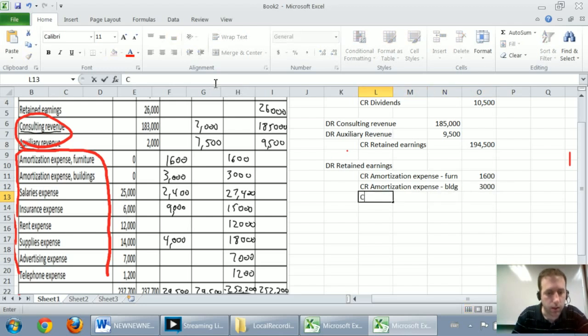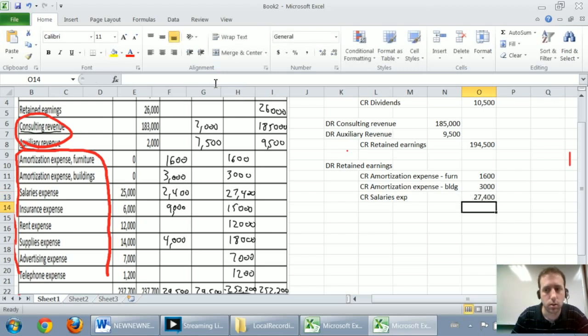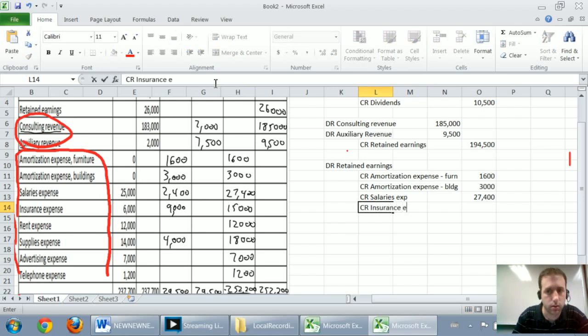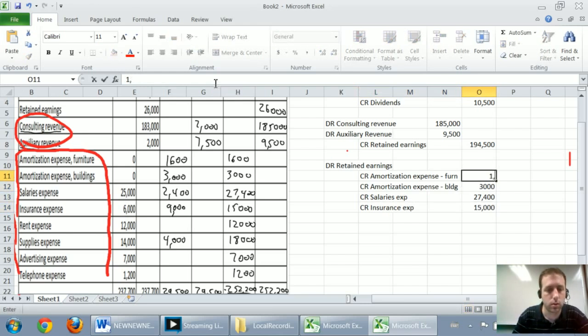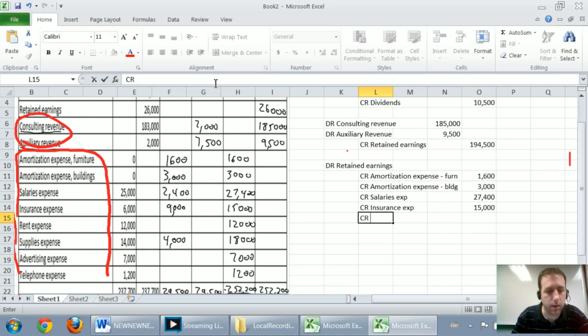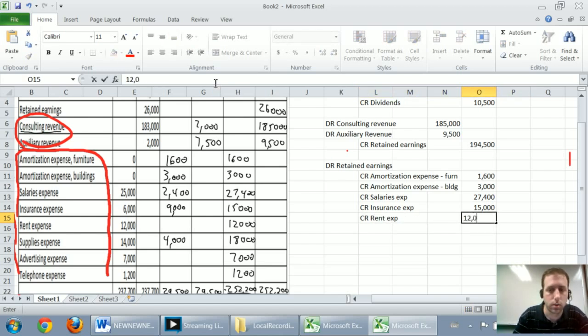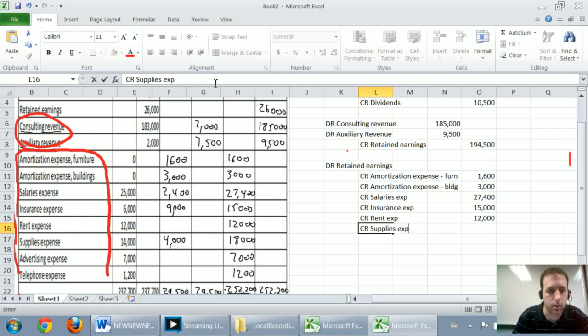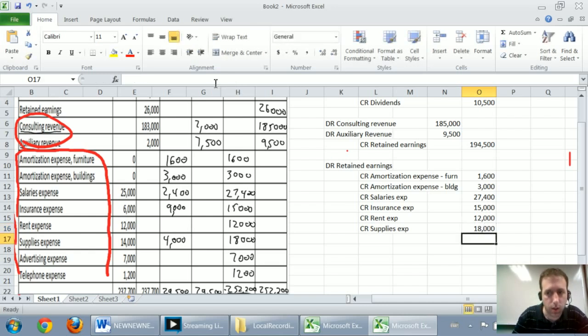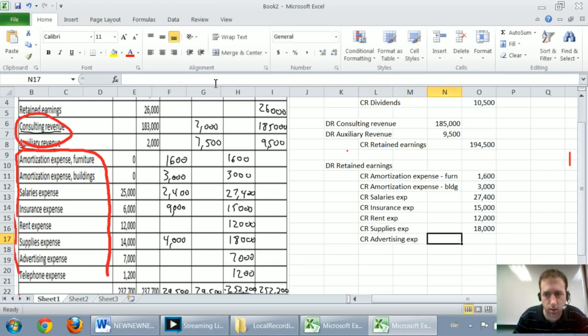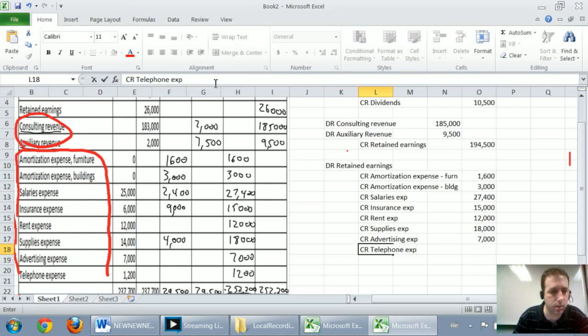I'm going to credit salaries expense by $27,400. I'm going to credit insurance expense by $15,000. I'm going to credit rent expense by $12,000. I'm going to credit supplies expense by $18,000. We always want to use that adjusted trial balance column. I'm going to credit advertising expense by $7,000. And last but not least, I'm going to credit telephone expense by $1,200.